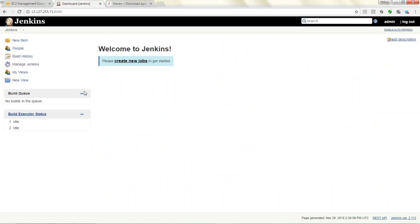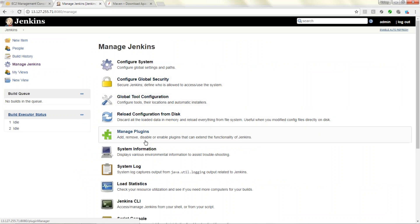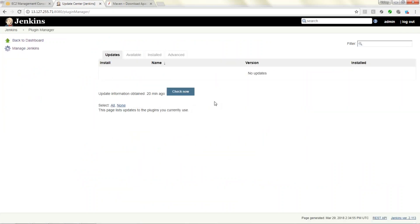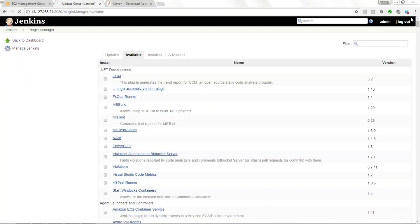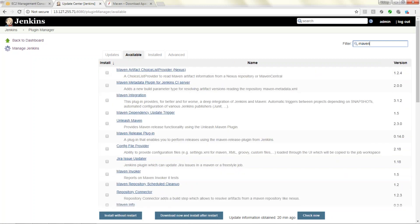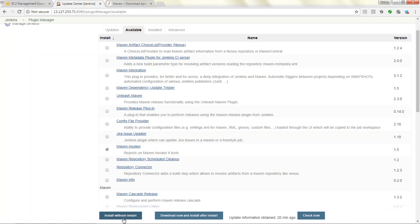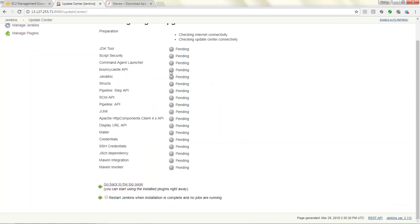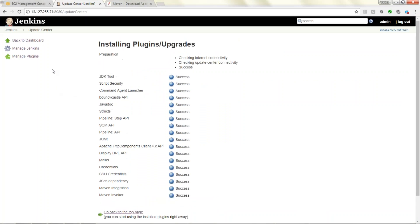Now let's go to the Jenkins console. Under Manage Jenkins, plugins are mandatory to run your jobs. Go to Manage Plugins, then Available Plugins. We need to install Maven Invoker and Git plugins. Searching for Maven — here is the Maven Invoker plugin. Installing without restart. Maven Invoker has been installed successfully.